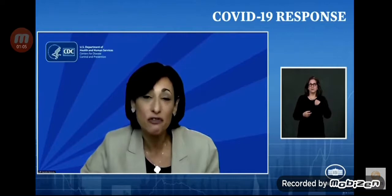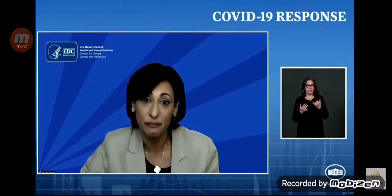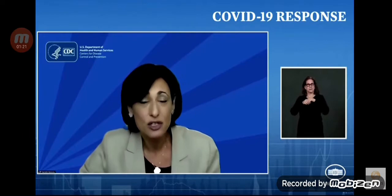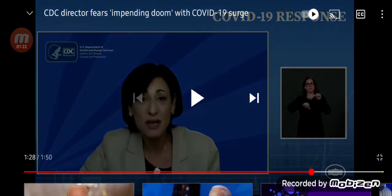I'm going to pause here. I'm going to lose the script. And I'm going to reflect on the recurring feeling I have of impending doom. We have so much to look forward to, so much promise and potential of where we are, and so much reason for hope. But right now, I'm scared.